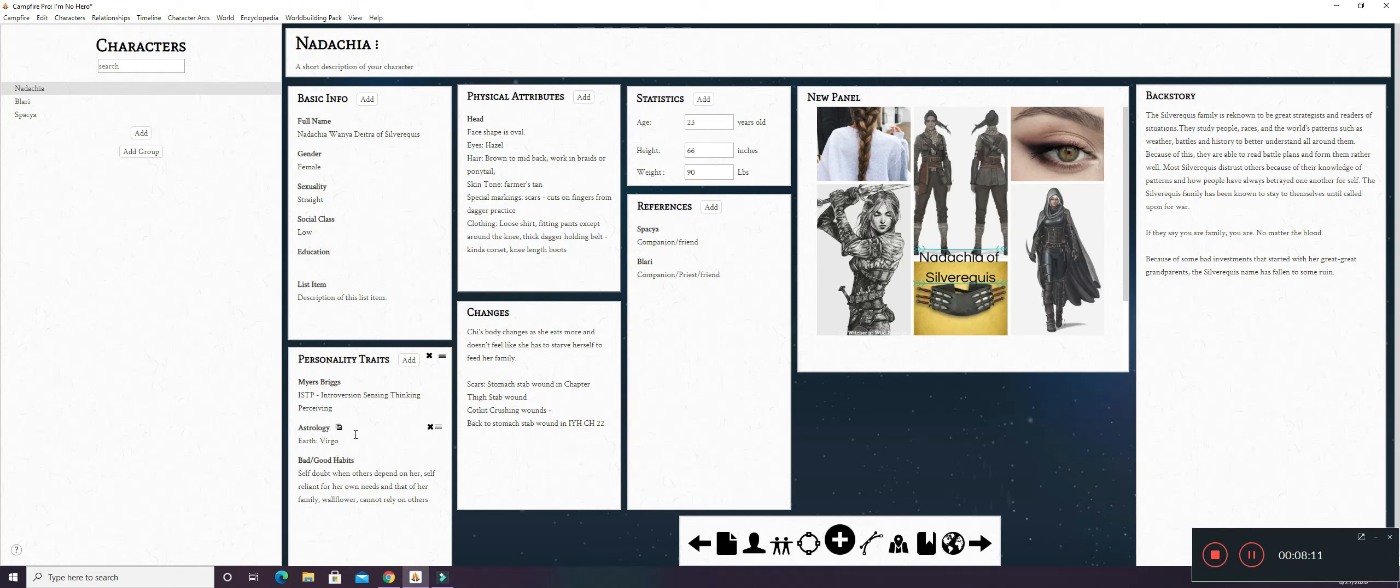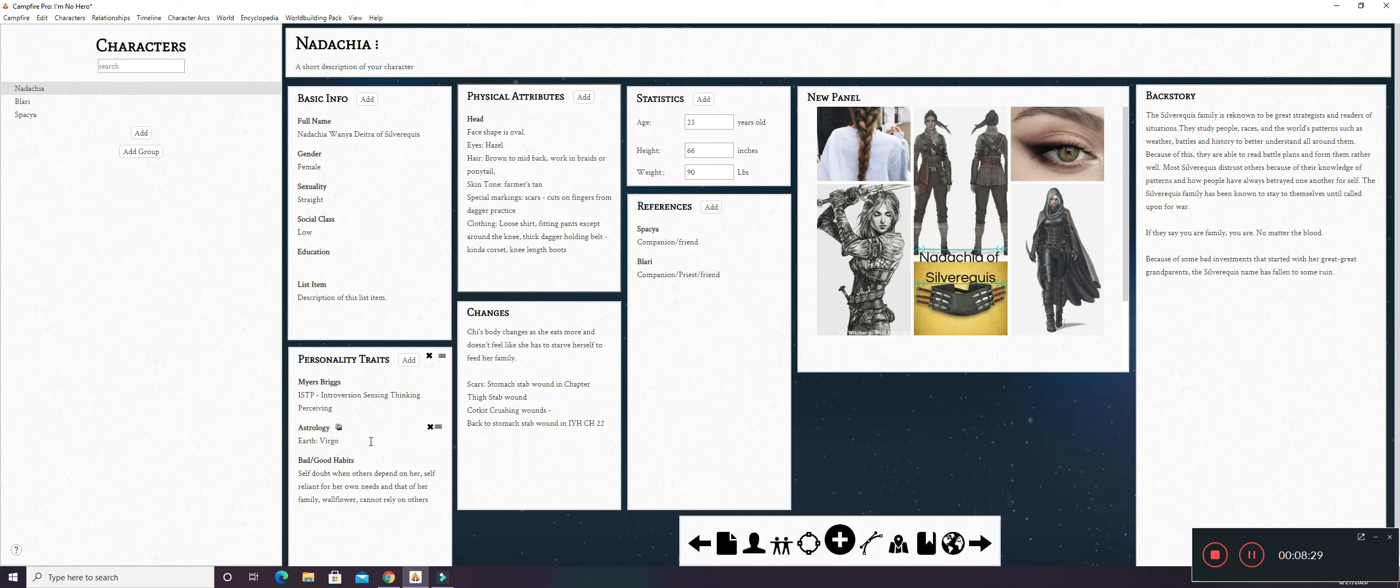She has some bad and good habits. Of course, she has self-doubt when others depend on her. If someone depends on her, she kind of freezes because she doesn't think that she's worthy of their view of her, kind of. But she is self-reliant on the same side of the coin. She doesn't want anybody else to really do anything for her. She's kind of a wallflower and yeah.